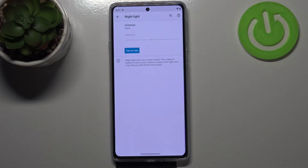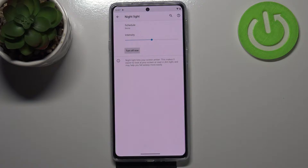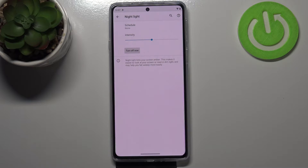Before we customize it, we have to turn it on, so let's tap on this big button. As you can see, the screen turns a little bit yellowish or amber, and that is in order to filter the blue light. It will be much easier for you to look at the screen in dim light thanks to this filter.